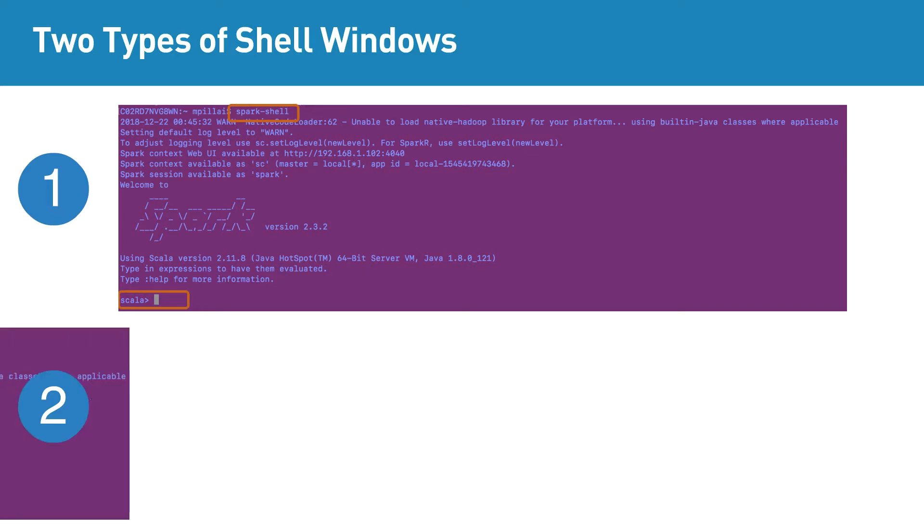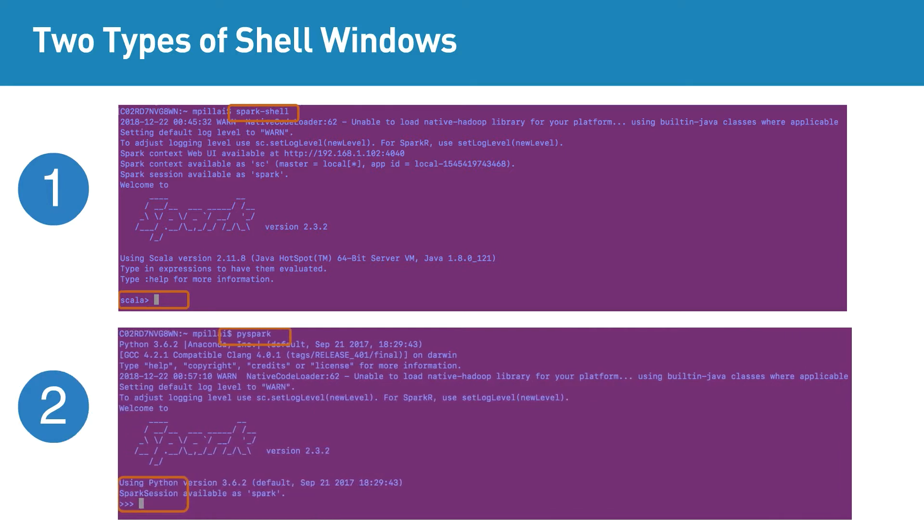The other one is the PySpark command, which takes us to a Python-based shell window where you can type Spark commands in Python programming language.